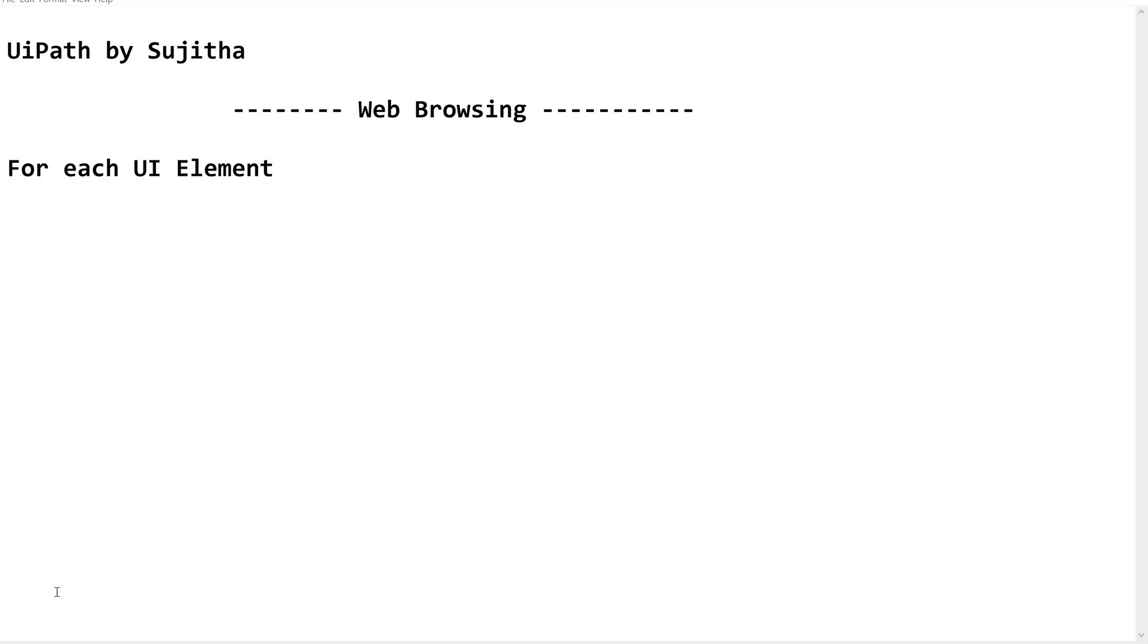So far we have learned about UI automation, web automation and a few videos using for each UI element activity. So this video is going to be a full practice session on the usage of for each UI element.